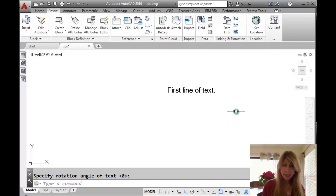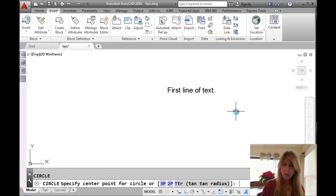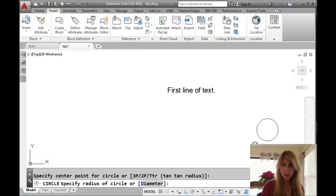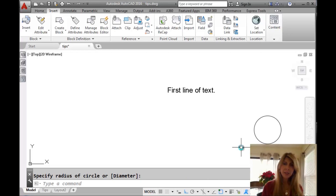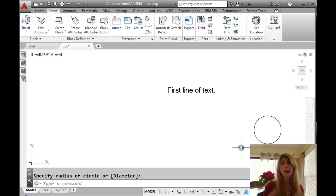Let's say then I decide I'm going to go off and draw a circle, do other commands. And then I say, oh, I need to add an additional line of text underneath the last one that I added to my drawing file.